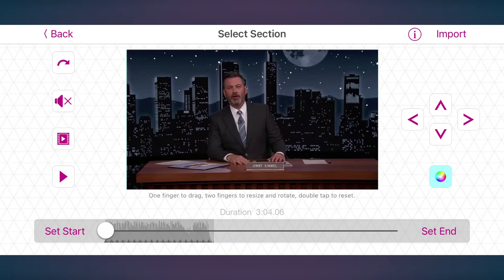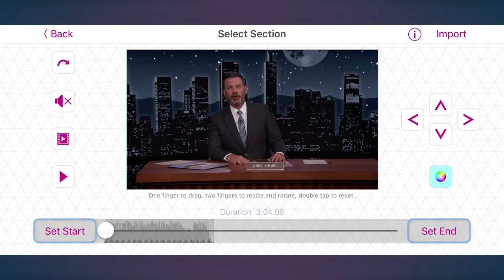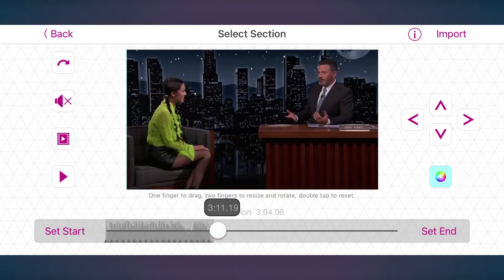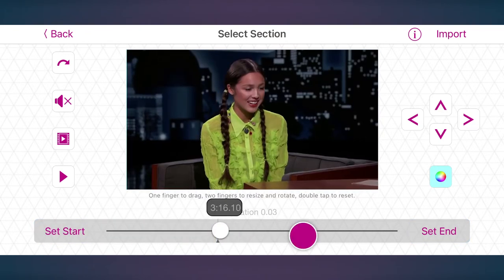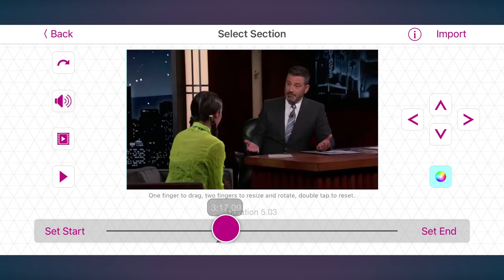Double tap to bring it back to the original position and tap here to rotate it. Now look below — it says that the video will have a duration of 3 seconds by default. But to change this, use the Start and Set End buttons.